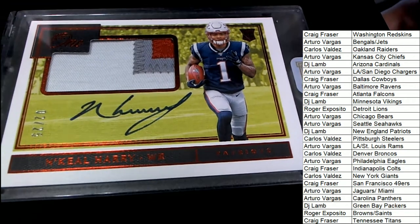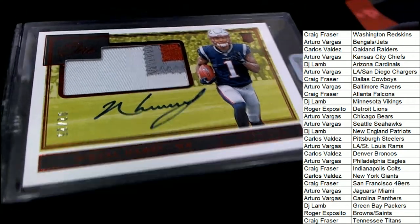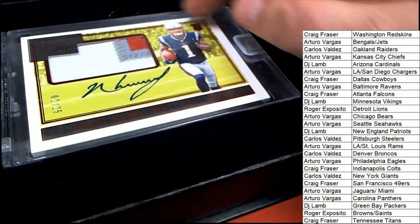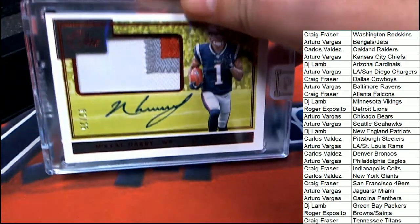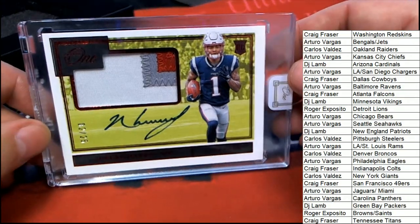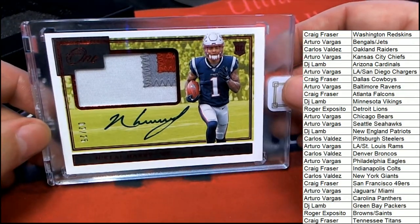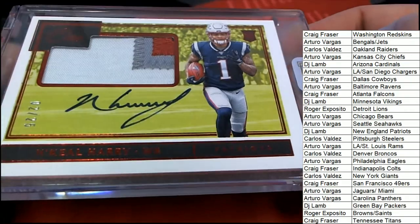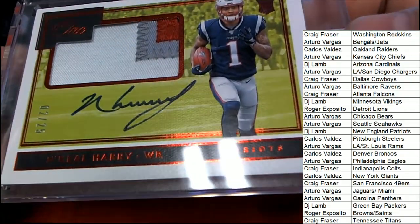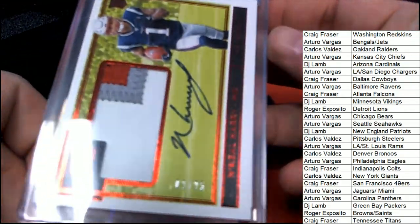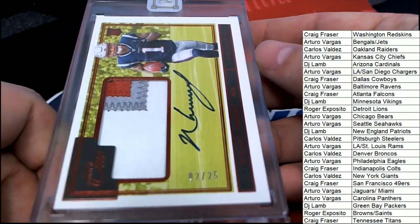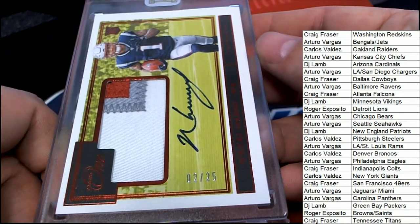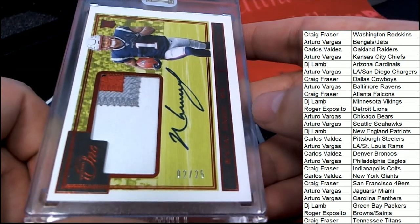It's a wide receiver for the Patriots again, it's a number 25 hit. We had a Patriots wide receiver in the last box. It's the same one, it's the same rookie, but this time we've got the patch to go along with the low numbered foil.